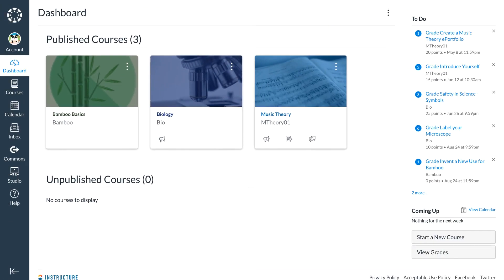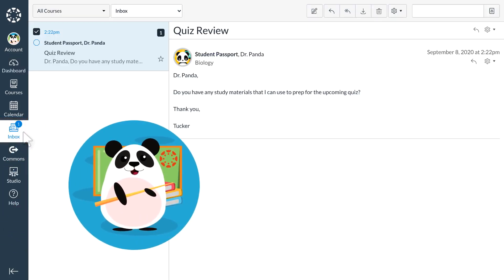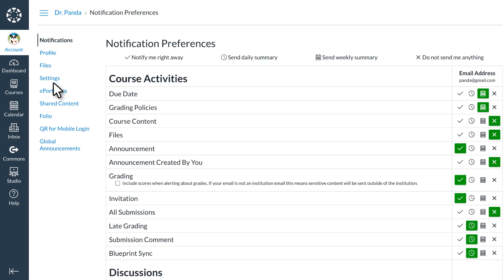From the global navigation bar, Dr. Panda can access the Canvas inbox. The Canvas inbox is an internal messaging system that allows students and instructors to communicate with each other through the Canvas platform. Canvas logs every communication, and based on Dr. Panda's notification settings in their account profile, will email each student communication to their institution email address.